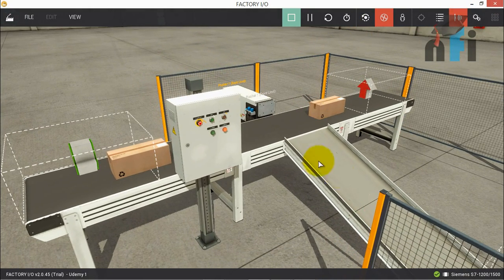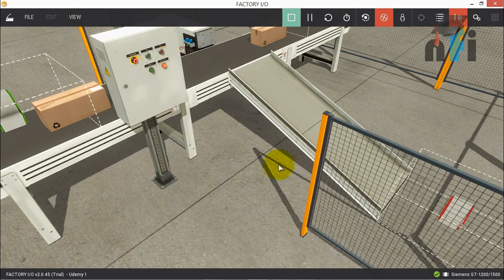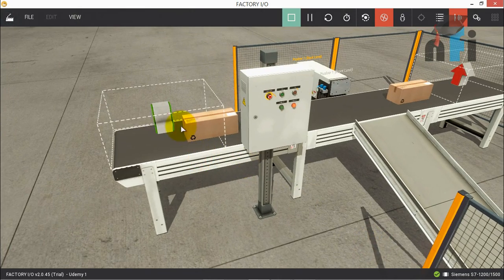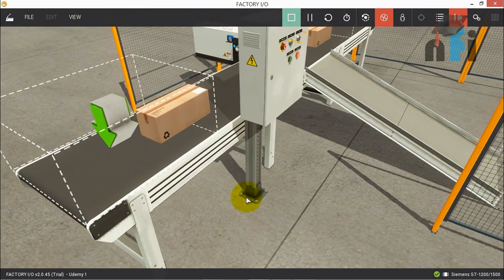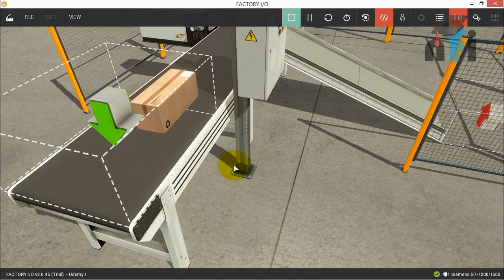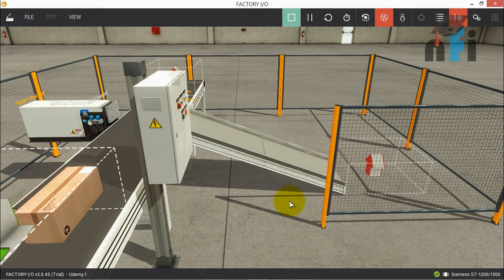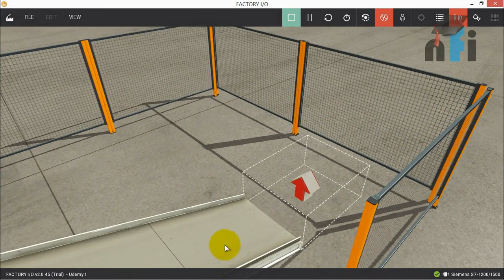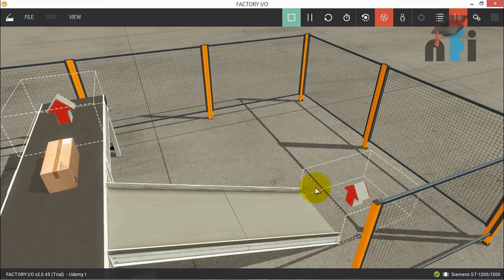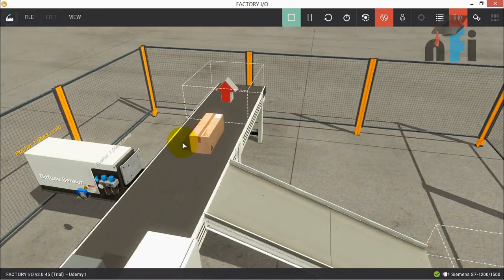Here we have the main conveyor on which we have some boxes, and this is the shoot conveyor. This is the emitter — the green arrow from where we get the boxes. This is the remover — when a box arrives at the red arrow, it will vanish there so that we don't have a collection of boxes on the floor.